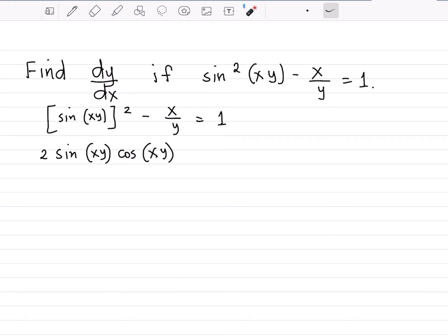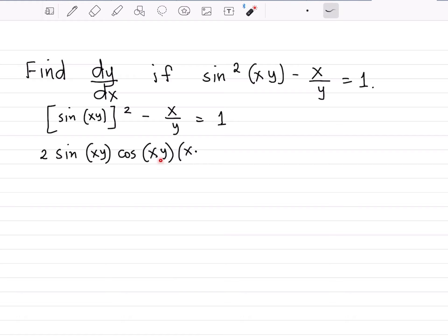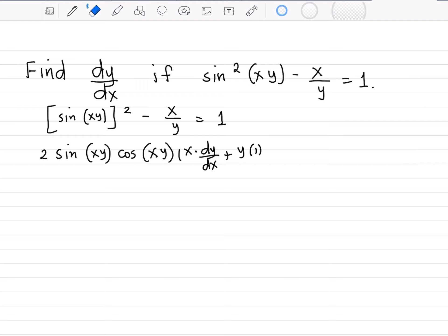To get the derivative of xy, we use the product rule. The product rule says the derivative of a product is equal to the first times the derivative of the second — in this case y — so we write dy over dx, plus the second factor y times the derivative of x, which is 1. Let me make a necessary correction: this has to be minus.